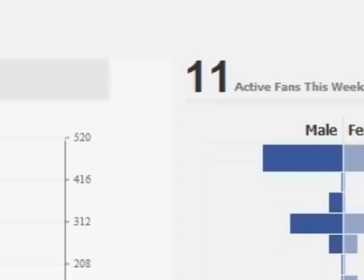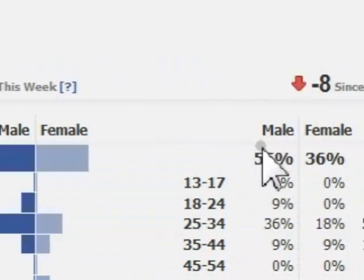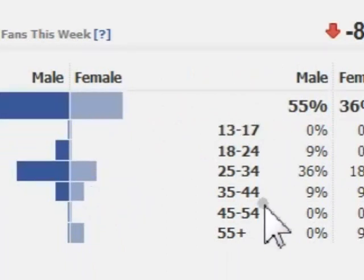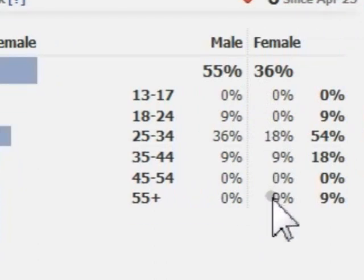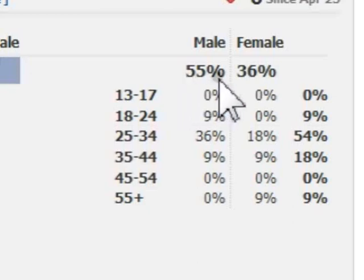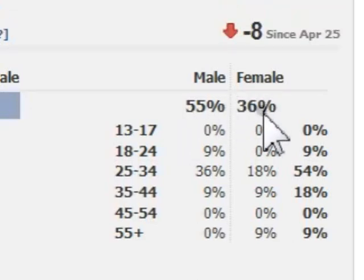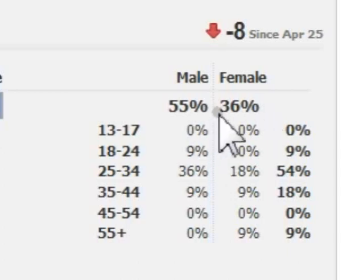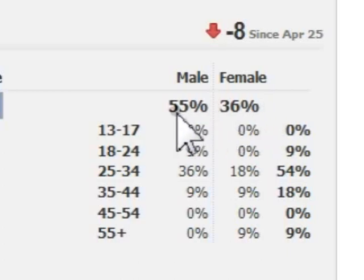The next thing we can look at here are the demographics. It is broken down between male and female, and you are provided with a bar graph as well as different age groups given to you in percentages. For example, 55% of males are active on our fan page where 36% of females are also active. This is based on active fans, and you can use this information — for instance, if you wanted to increase the amount of females actively involved in your page, you can now gear content towards that.